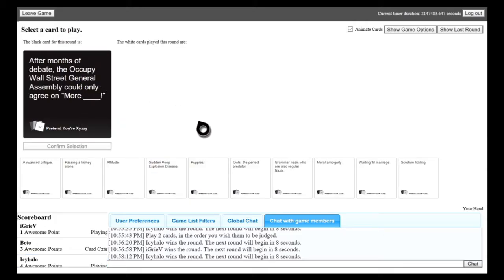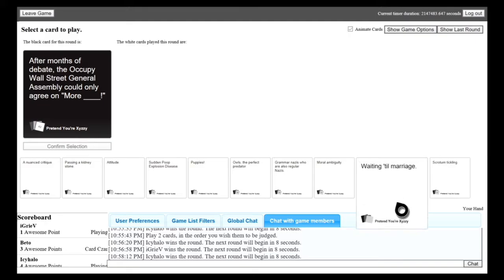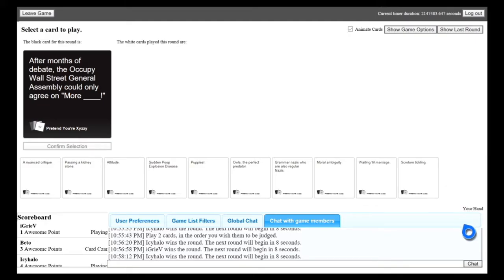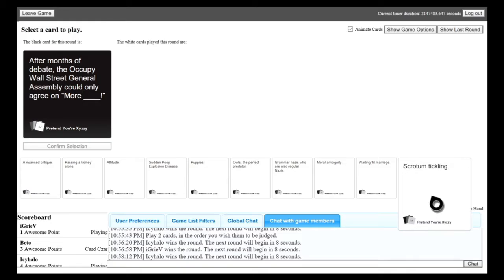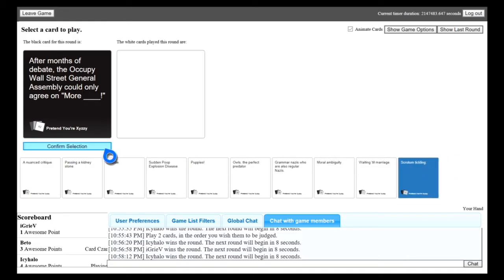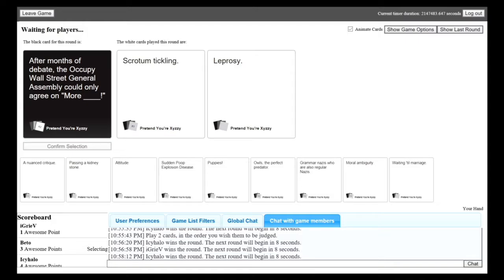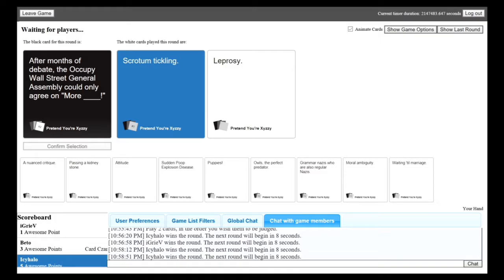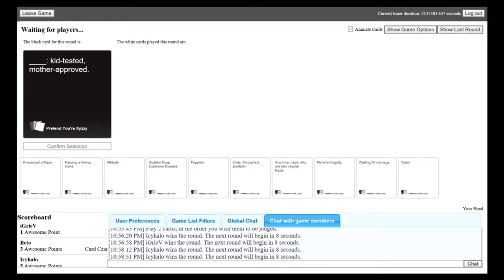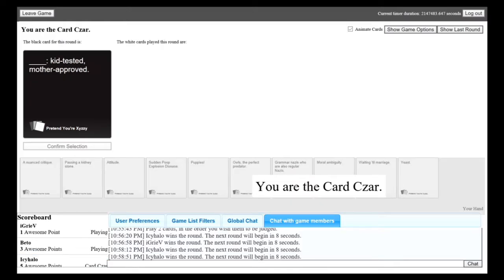After months of debate, the Occupy Wall Street General Assembly could only agree on more blank. I'm going to hell. I would have played leprosy. No, just because scrotum tickling, like, man, that's out there. Leprosy's bad, but scrotum tickling is out there. Dammit, I wish I would have kept leprosy.